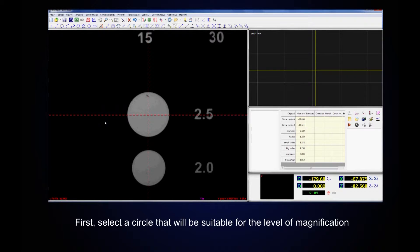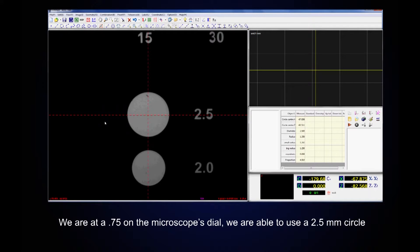First, select a circle that will be suitable for our level of magnification. We are at 0.75 on the microscope's dial, so we are able to use a 2.5mm circle.